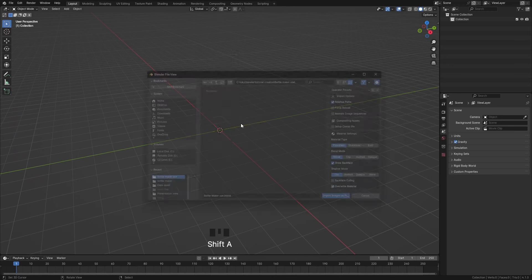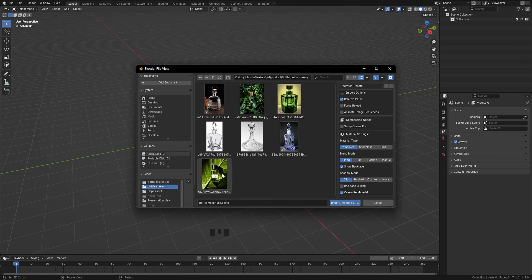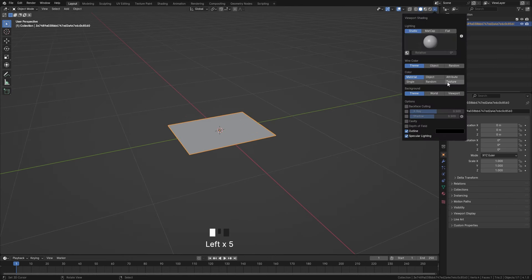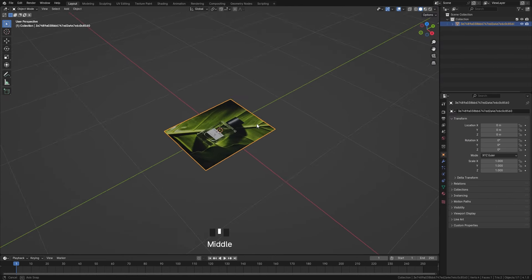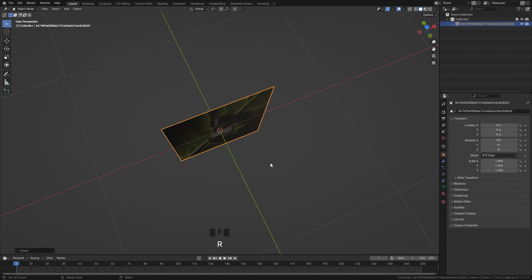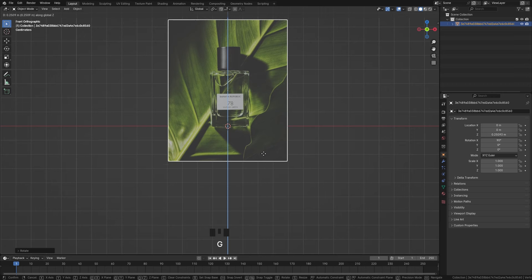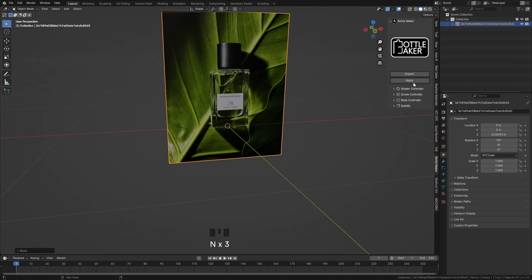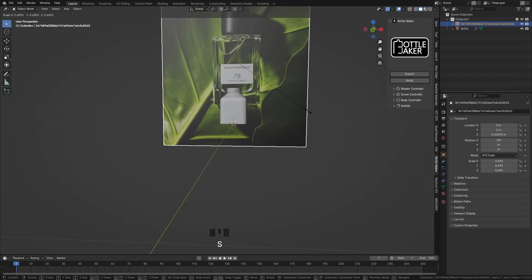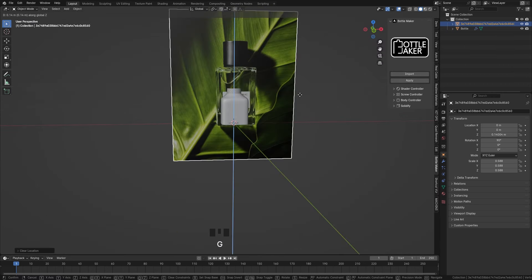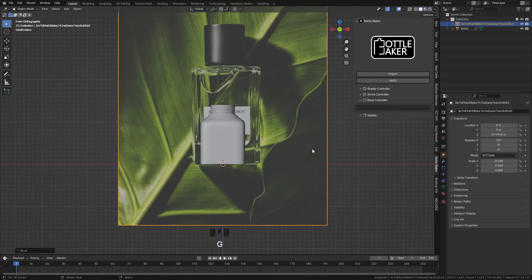Firstly activate the import images as planes add-on to easily add a reference image that is easy to modify. Now position the base of the bottle from the reference image with the bottle imported in the add-on.